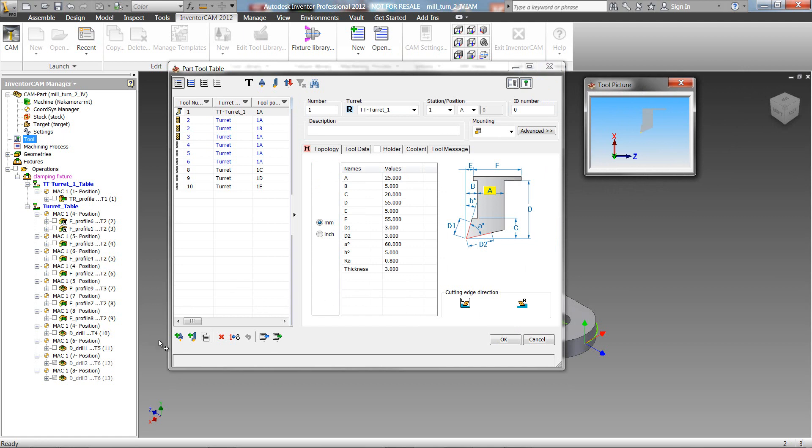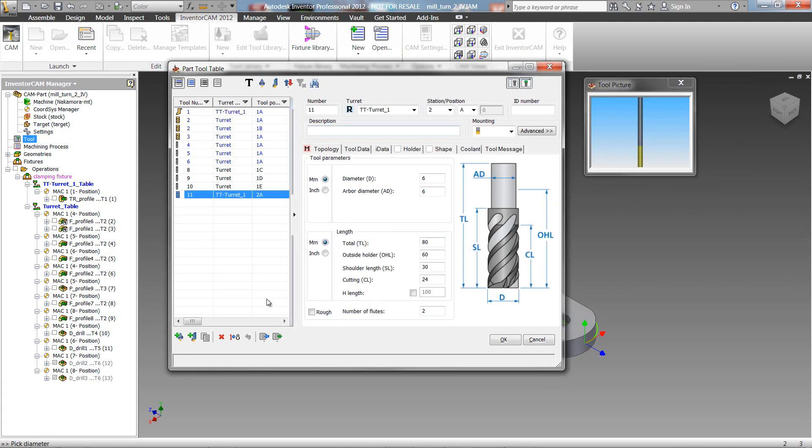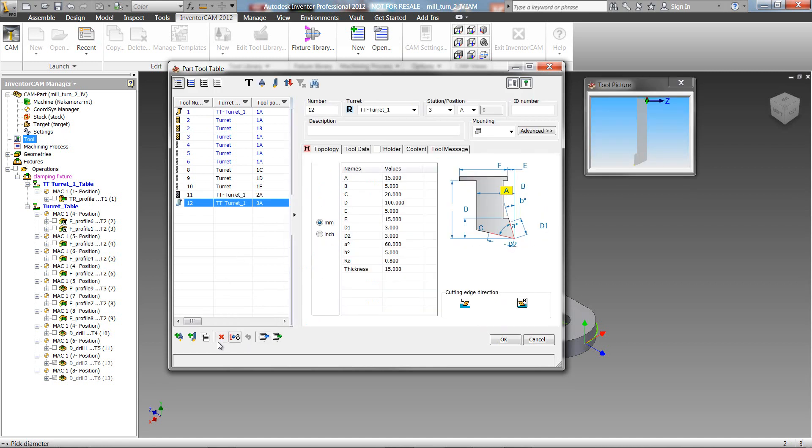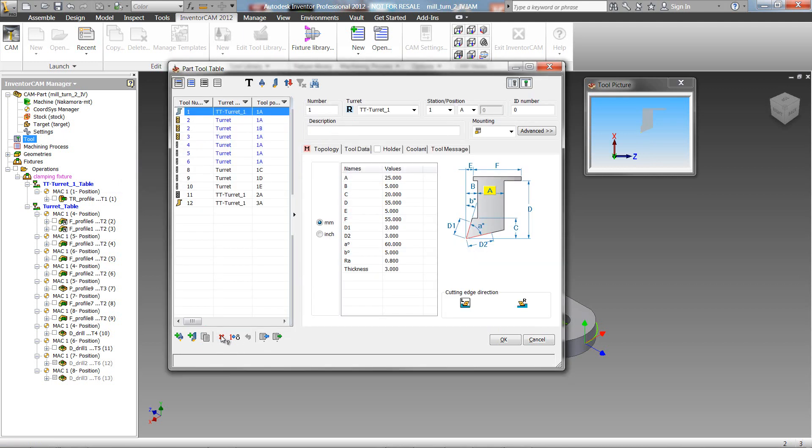In the bottom, we have the option of adding a new milling tool. We have the option of adding a new turning tool. Next, we also have the option here of copying the tool that we're on. The next button is the delete button. If there's a tool that we don't want, we can just click on it and delete it.